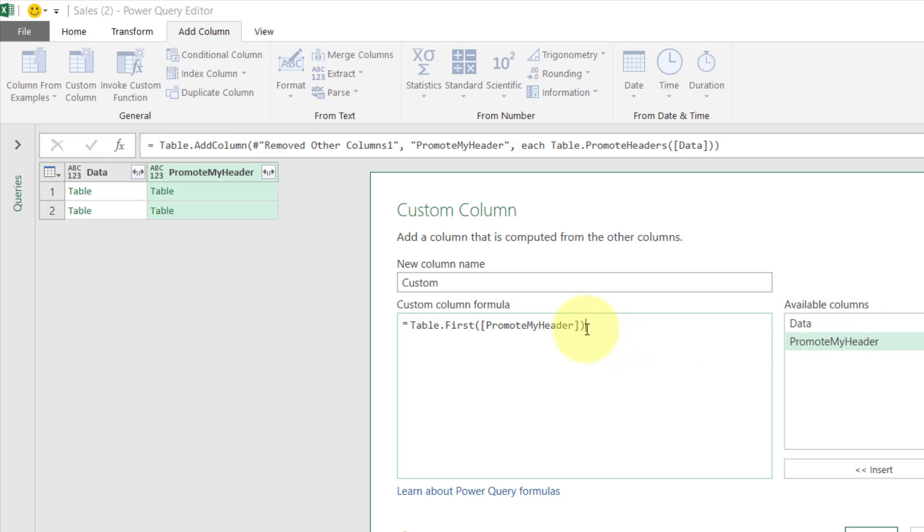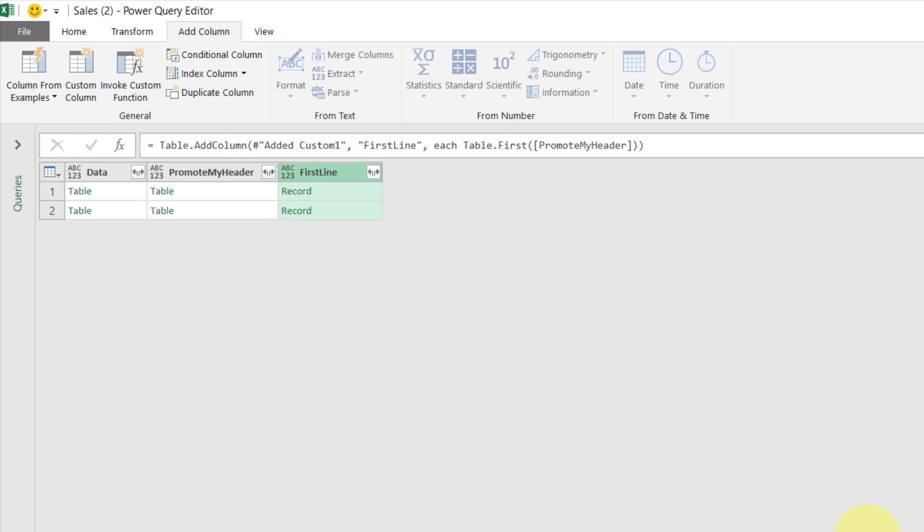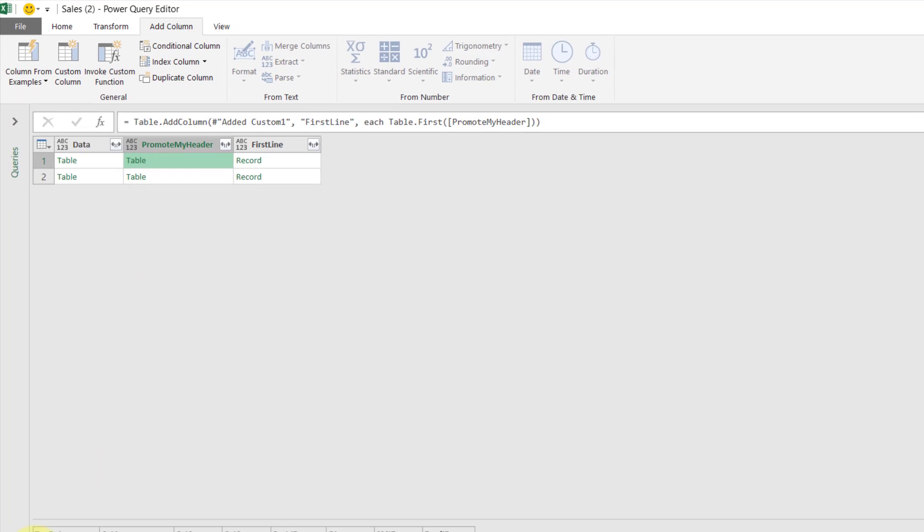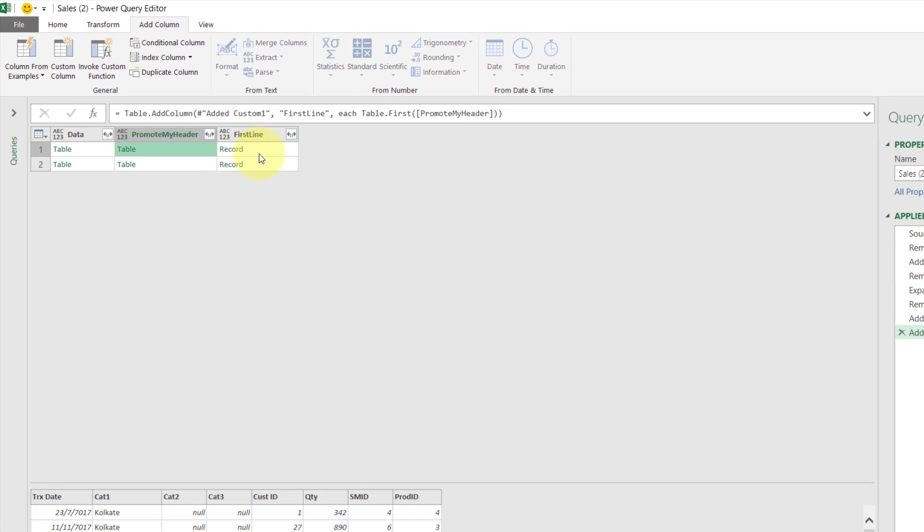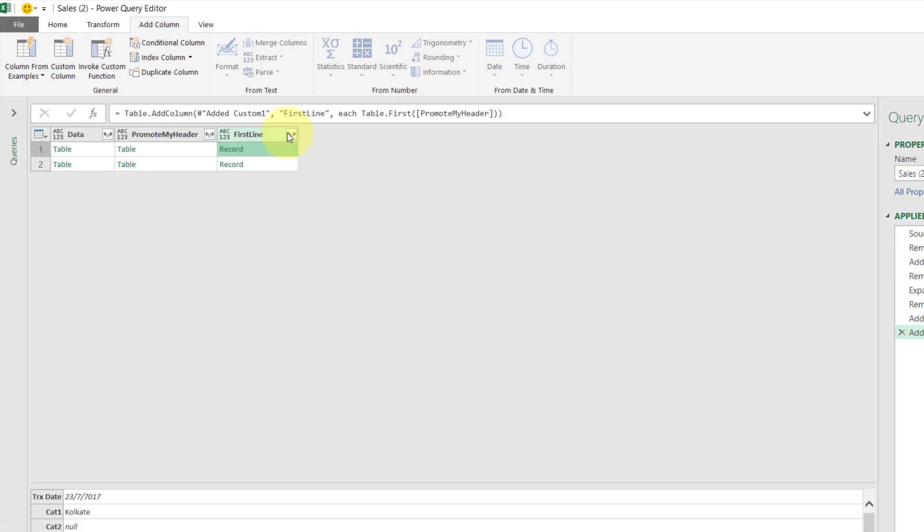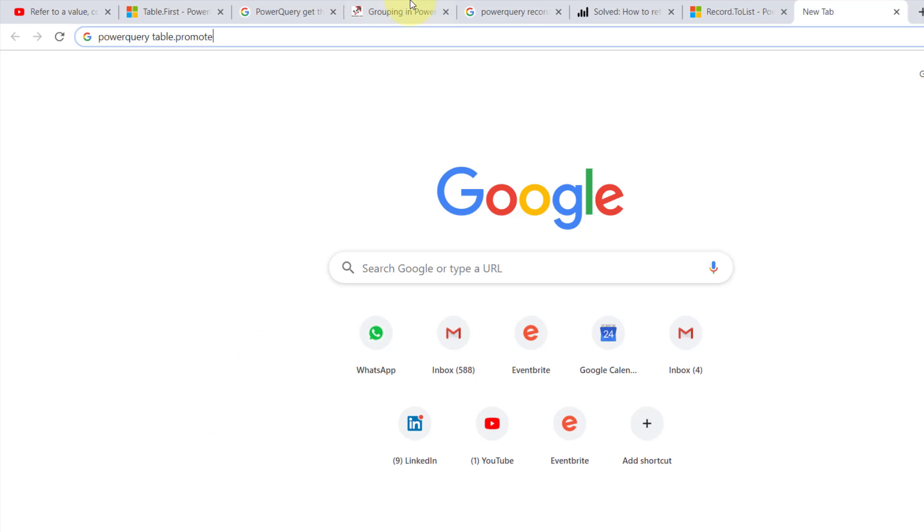And this column contains table elements in each row. And here, First Line, I just say that, click OK. Now I have a record that represents the first line of each table, the first line of each table. So now I'm going to turn this record into a table. How to do that?